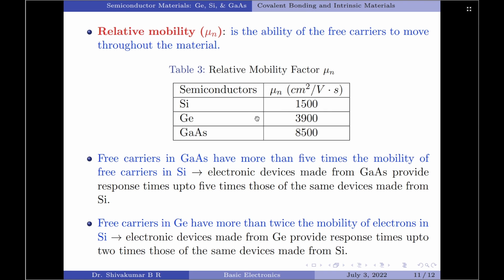Table 3 here lists the relative mobility factor for silicon, germanium and gallium arsenide. From this table, we note that the free carriers in gallium arsenide have more than 5 times the mobility of free carriers in silicon. This means that electronic devices made from gallium arsenide provide response times up to 5 times those of the same made from silicon.